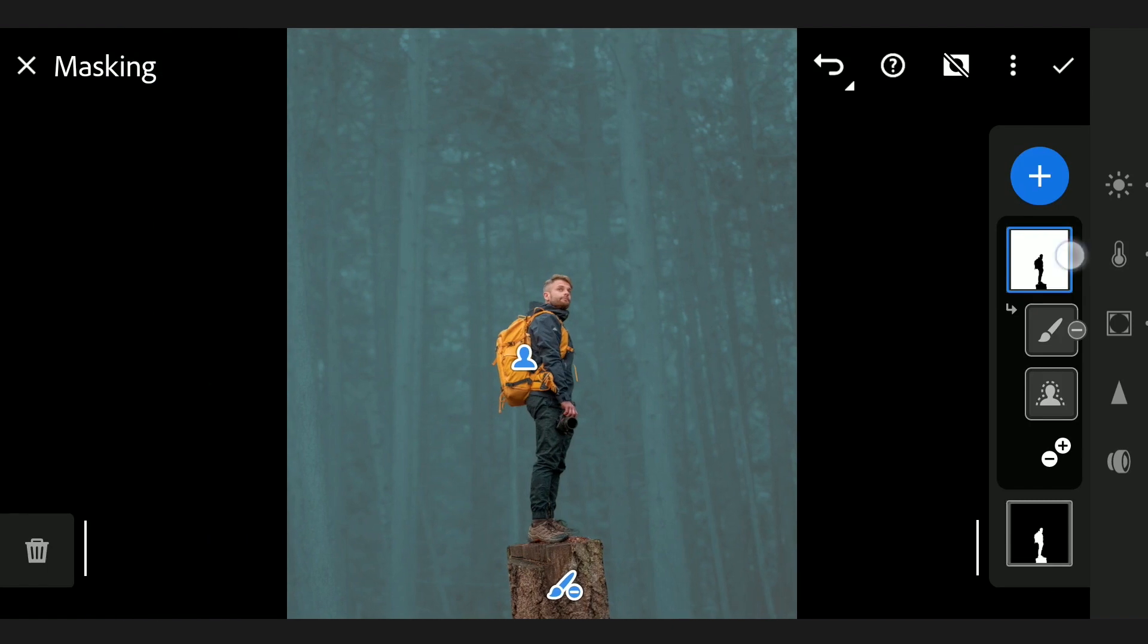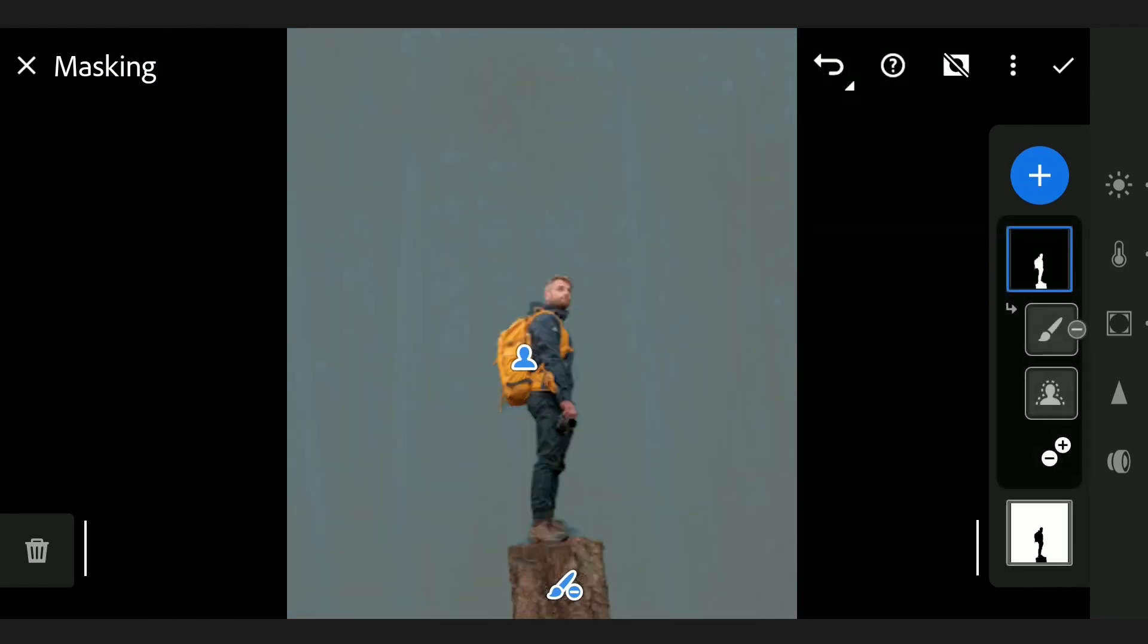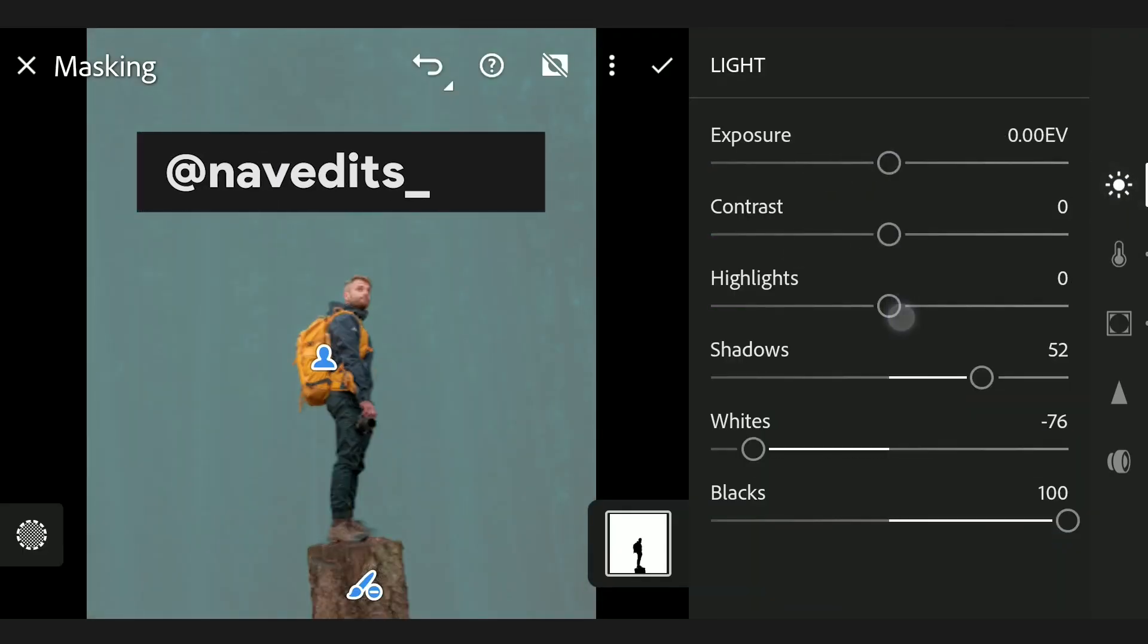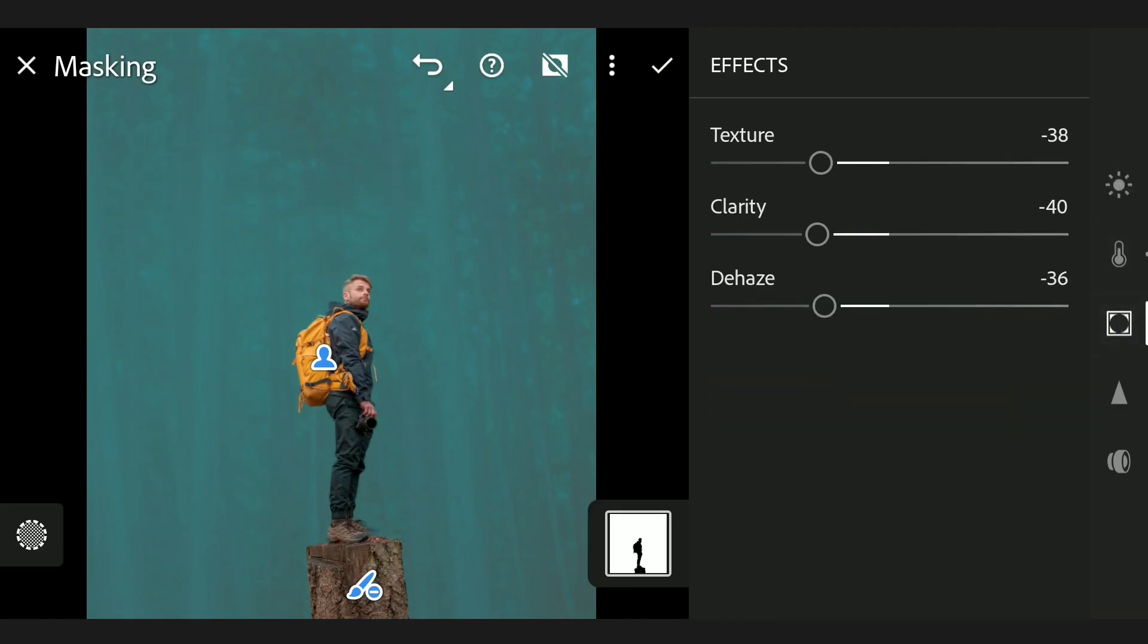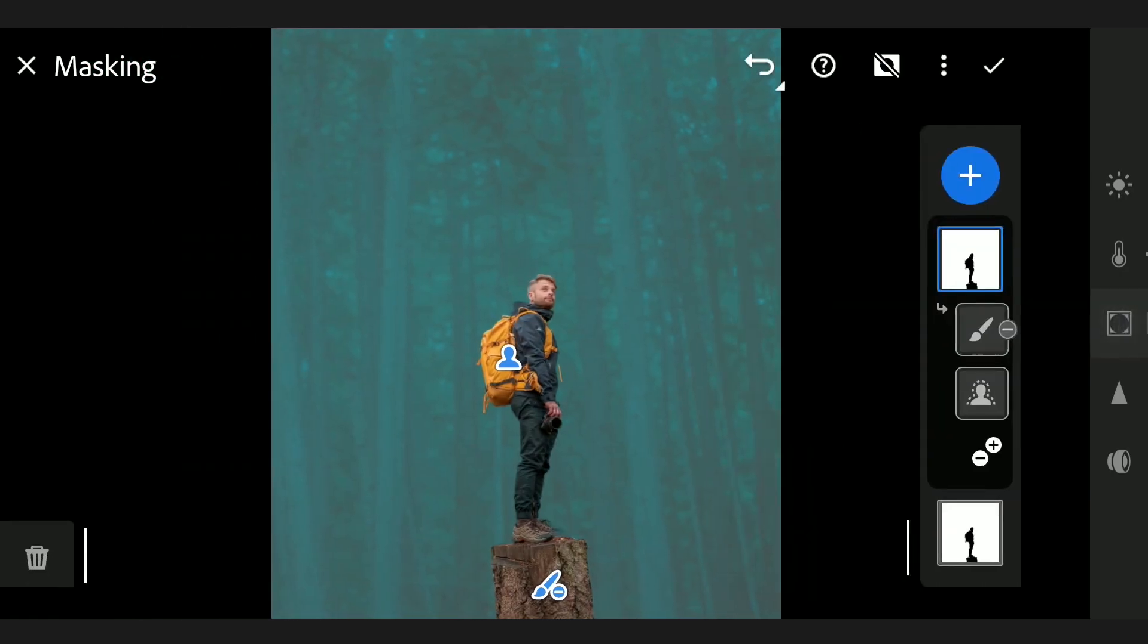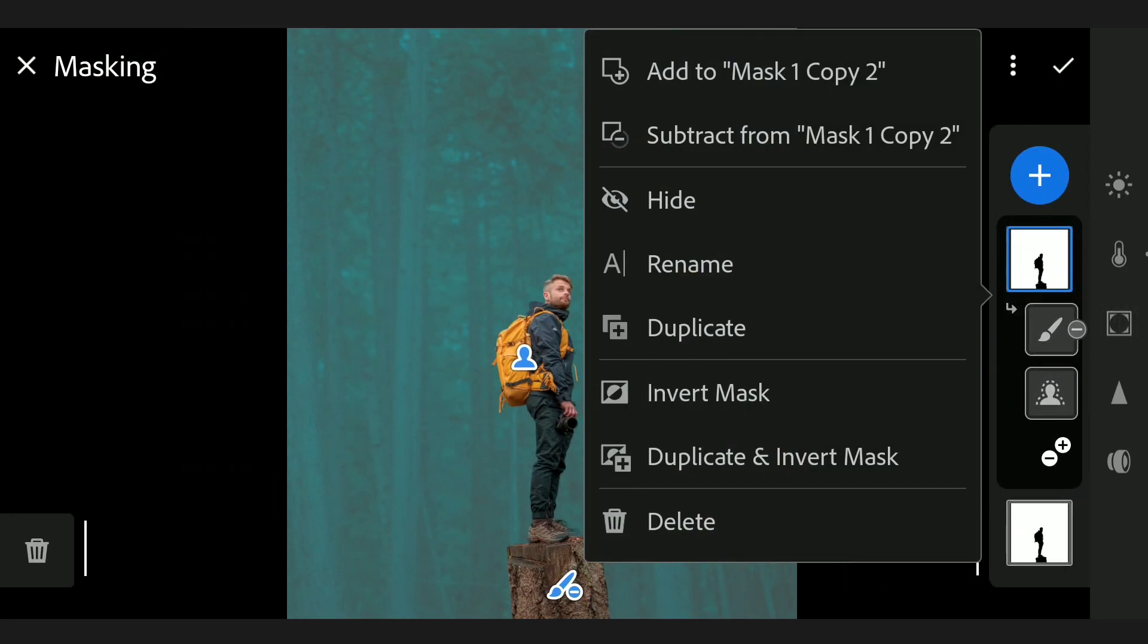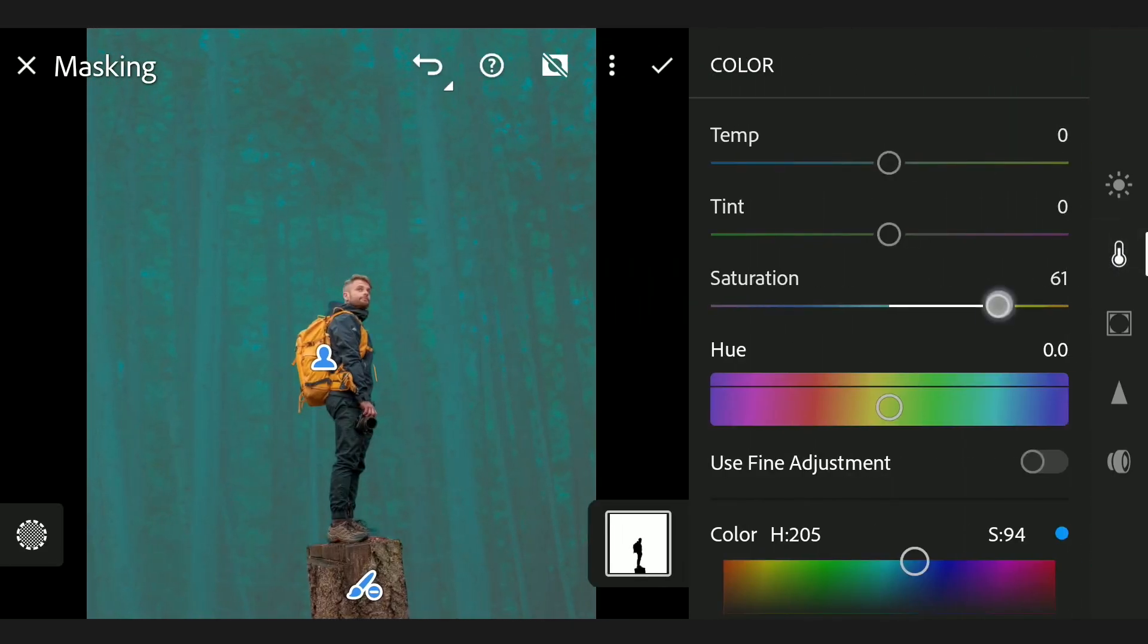I'm going to duplicate the filter. First we will reset all the sliders by double tapping on them. Just a little increase in saturation here. Duplicating it again, we will reset the color here.